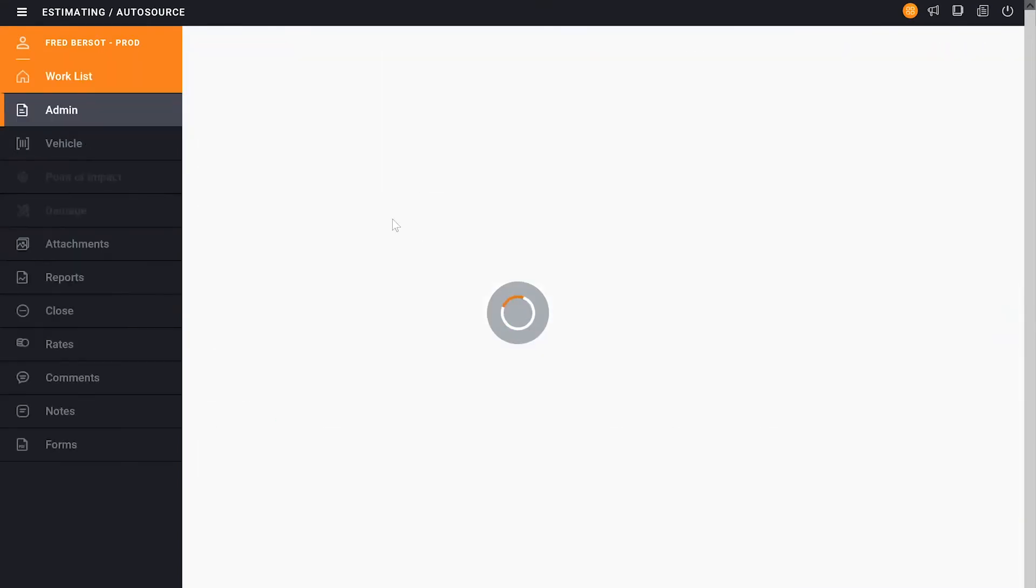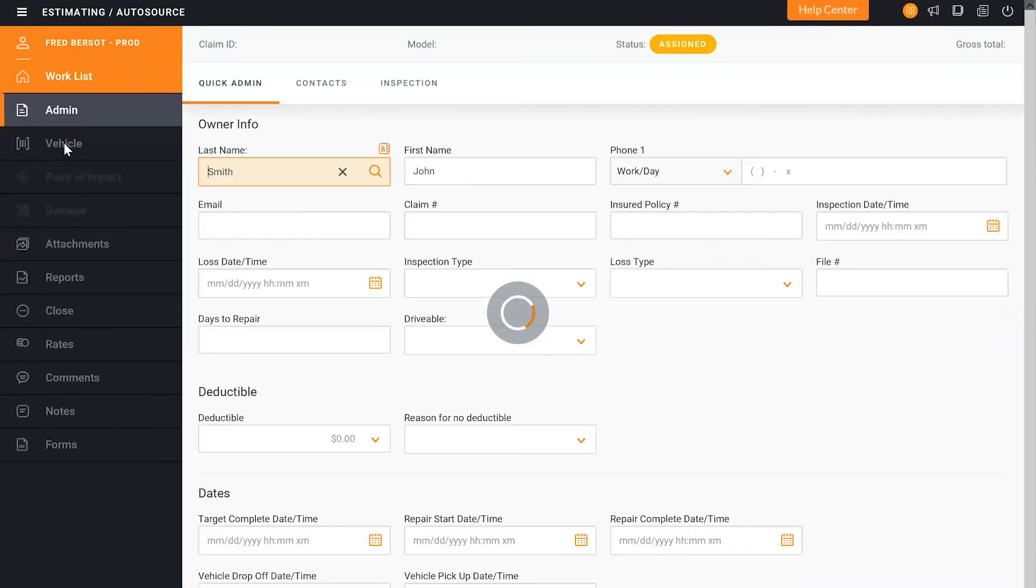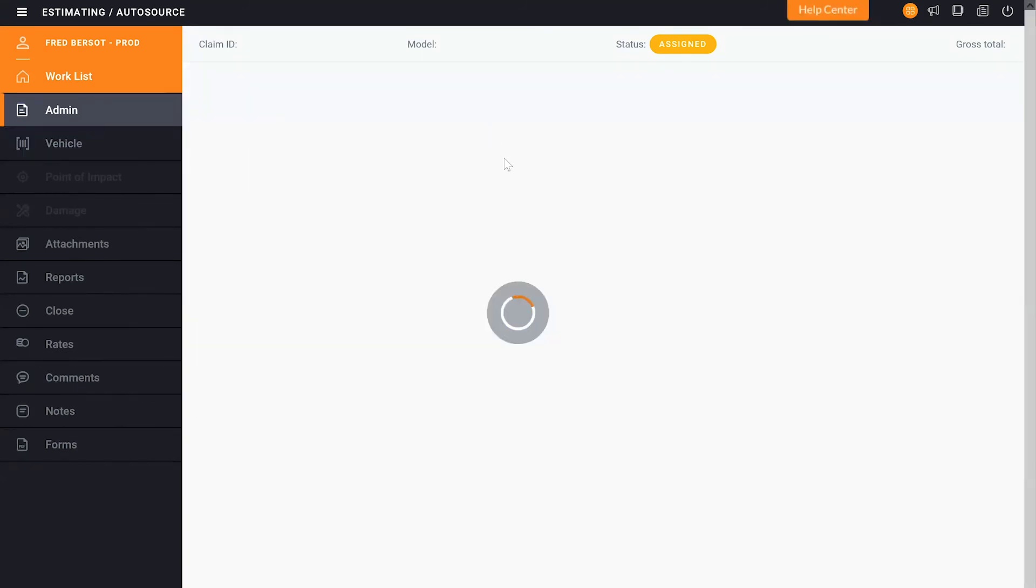I'm going to add my administrative information, the vehicle information, put in the VIN number, and decode the VIN.